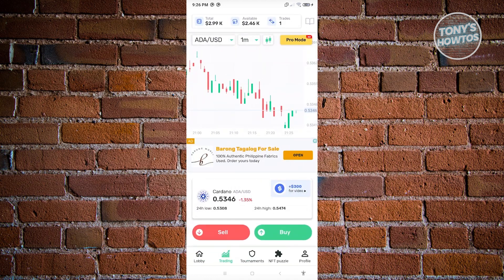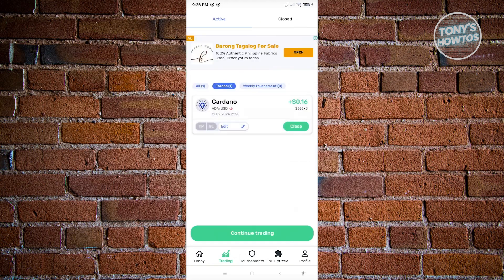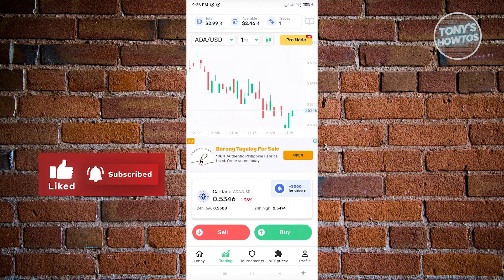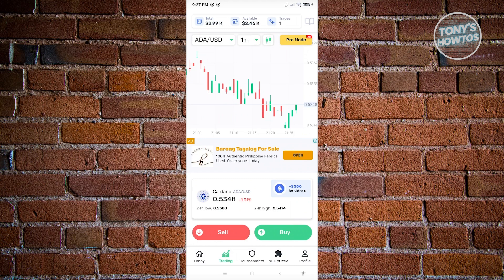If you click the trade icon at the top section, you can access your active trades. Currently I have one active trade for Cardano, set to a 5x multiplier — I'll show you how to set that later. Let's go back to the previous window.